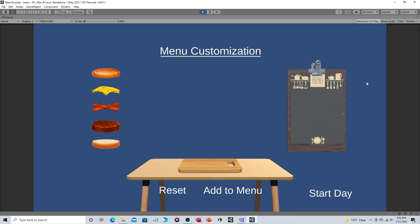Hey everyone, so in this video we're going to look at the next major functionality to this game and that is the ability to create your own menu items.